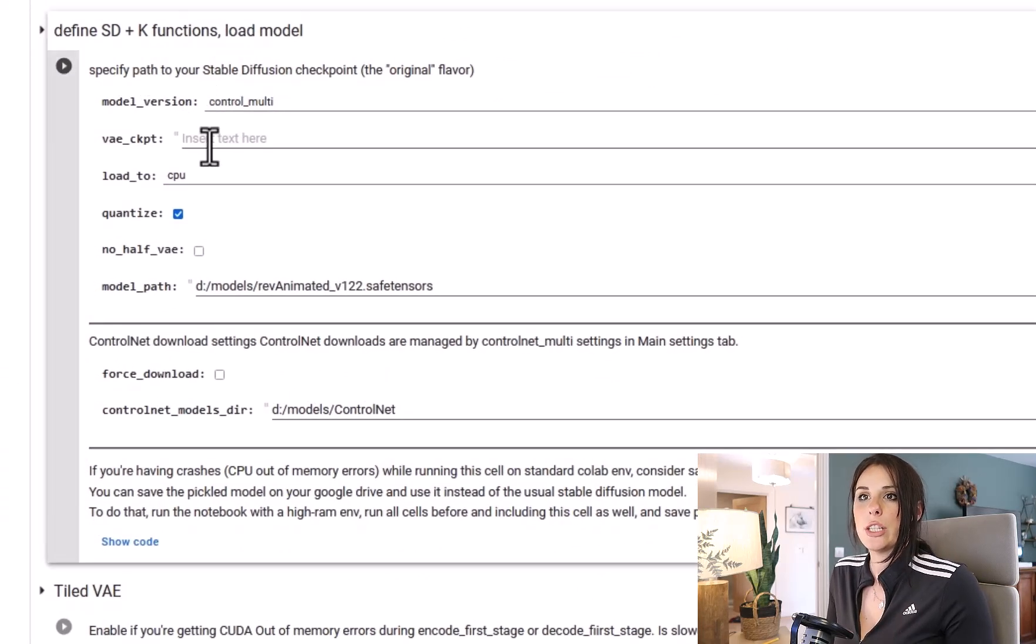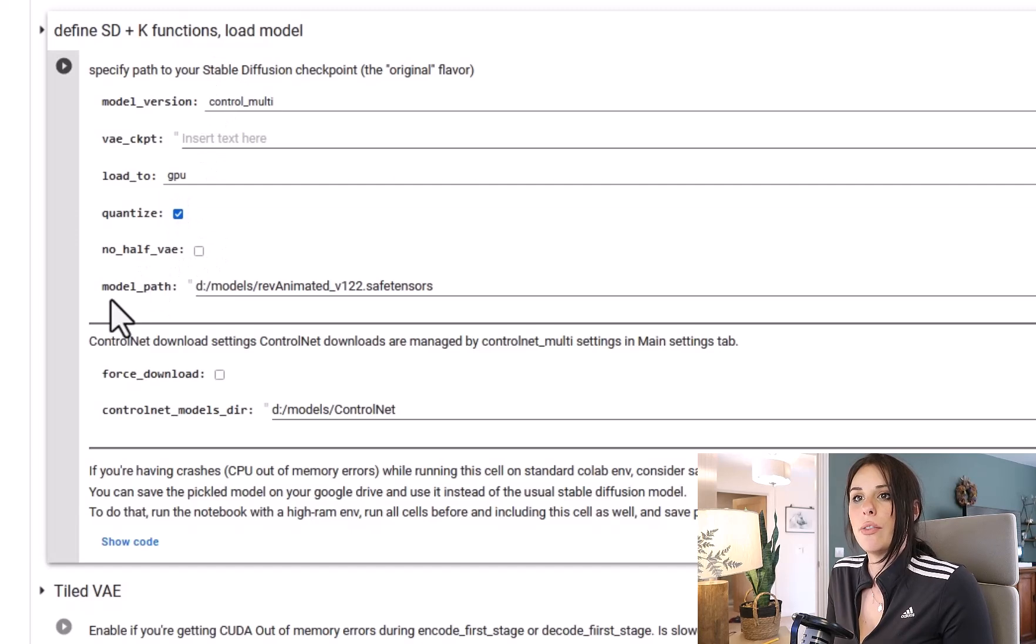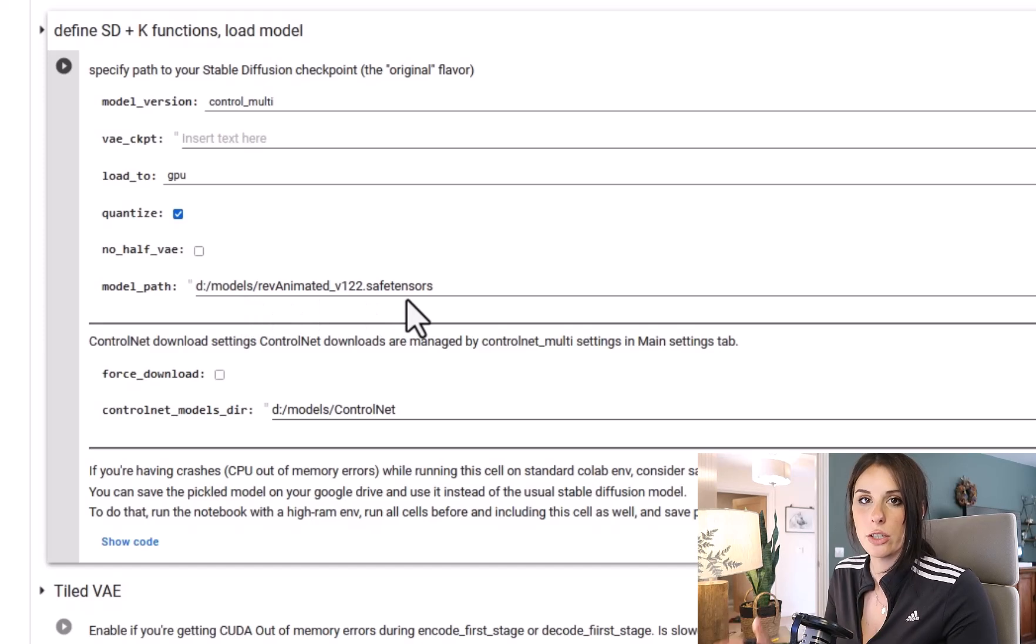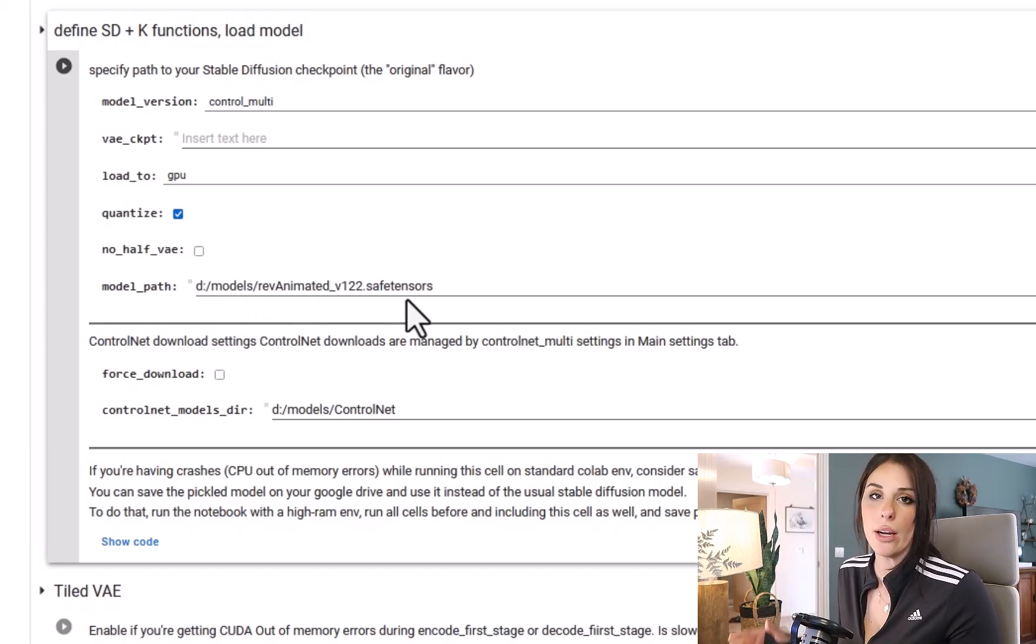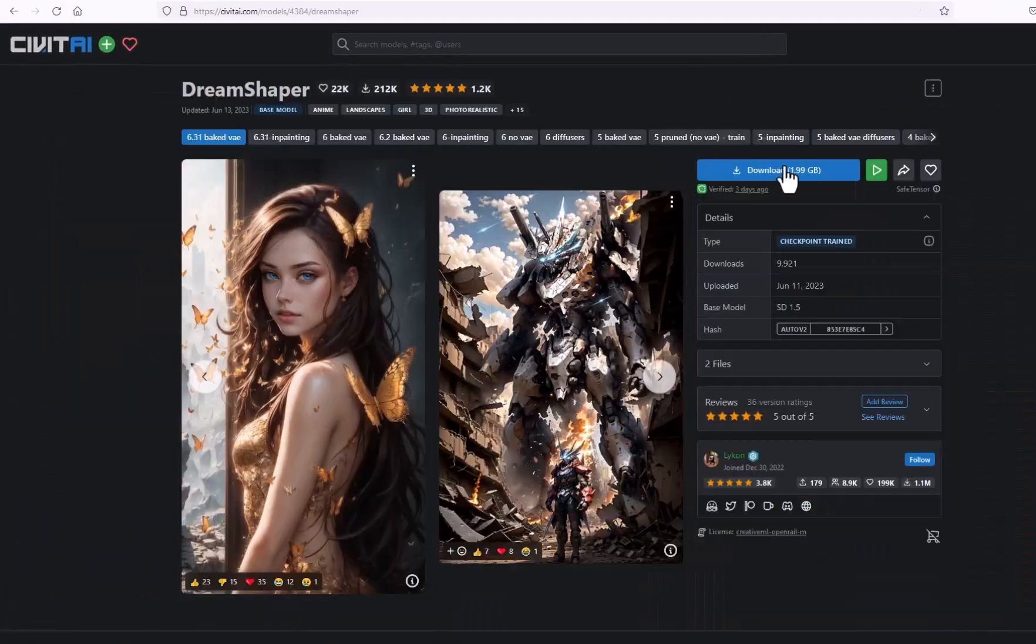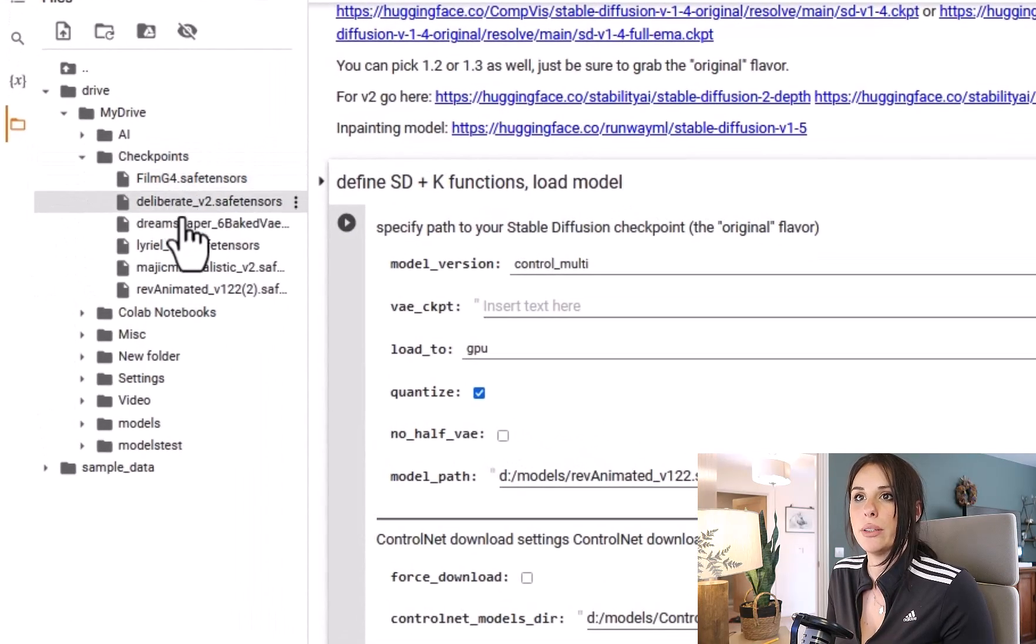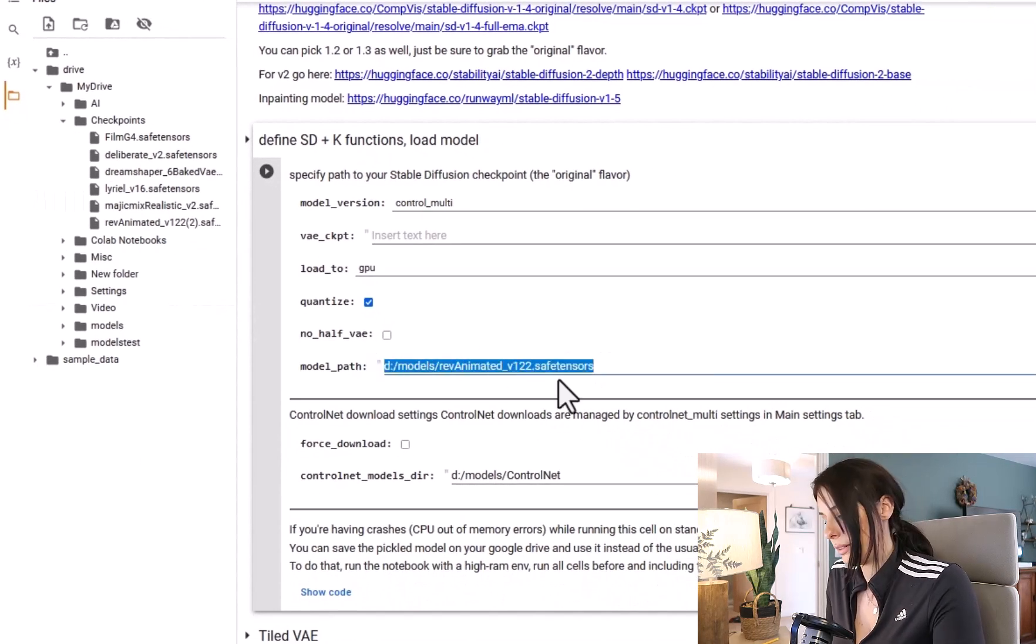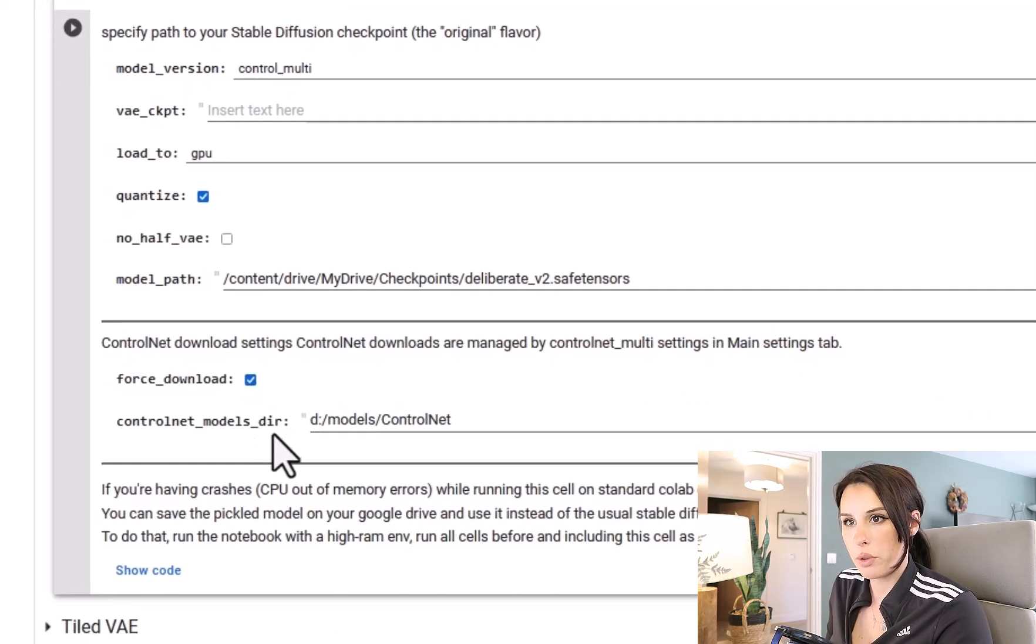And then we come down to Define SD and K Functions. We need to change the Load To to GPU. And underneath the Model Path, we need to change it to the model that we want to use. So this is the checkpoint model. So you can grab checkpoints from CivitAI or Hugging Face. I've actually already got a checkpoint saved to my Google Drive. So I'm just going to go back to my Google Drive and go to a folder I made called Checkpoints. And I'm going to use Deliberate. So three dots, Copy Path, and then replace the default settings.